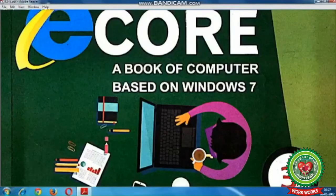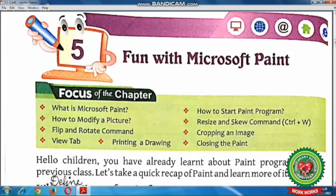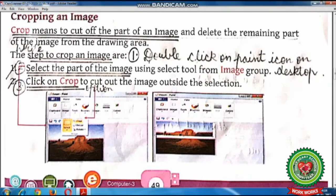Hello children, welcome to the computer class of third standard. In the previous session we have discussed the topics delete command and resize and skew commands. Hope you all have understood the topics. Today we will continue the same lesson, that is lesson number five: Fun with Microsoft Paint. Open page number 48 in your book. Today we are going to discuss the topics flip and rotate command and cropping an image. Before starting the topic, let's discuss the important key terms.